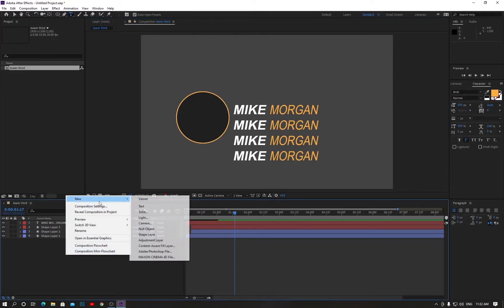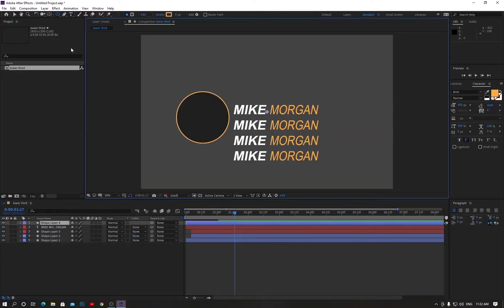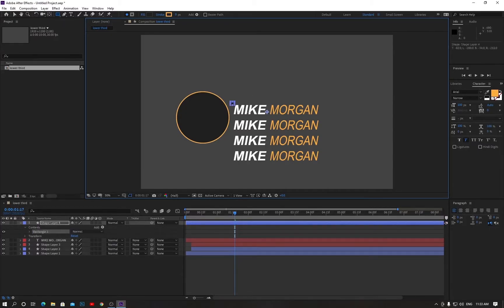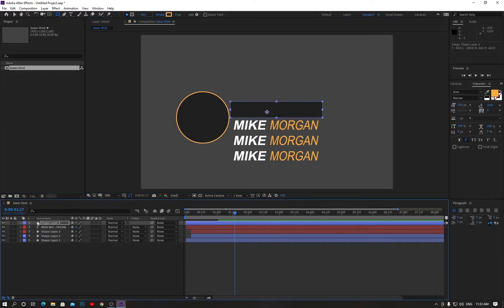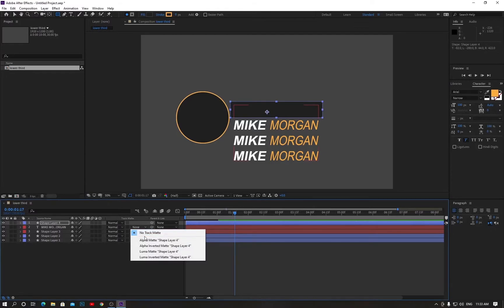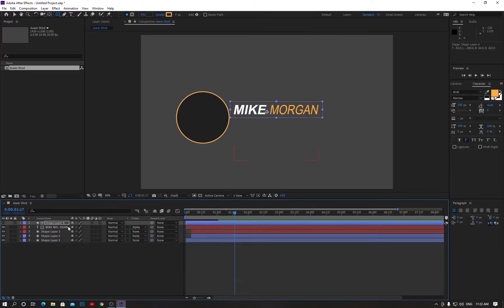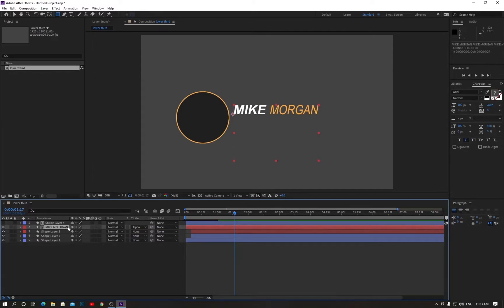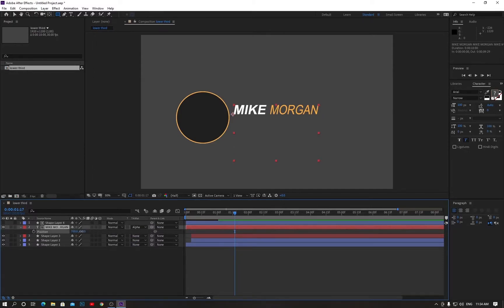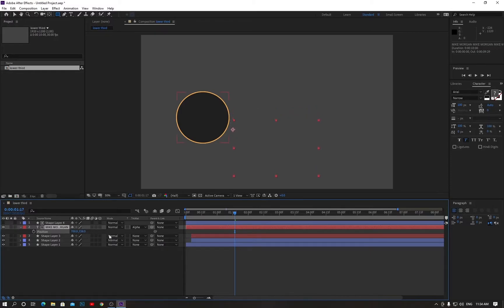Now go to create a new shape, go to the shape rectangle and change it to square by pressing Q. Come here and draw a track matte shape like this. Minimize this, click on the top layer and select the Alpha Matte. Now select the text layer, hit U on your keyboard, and move it down a little bit.